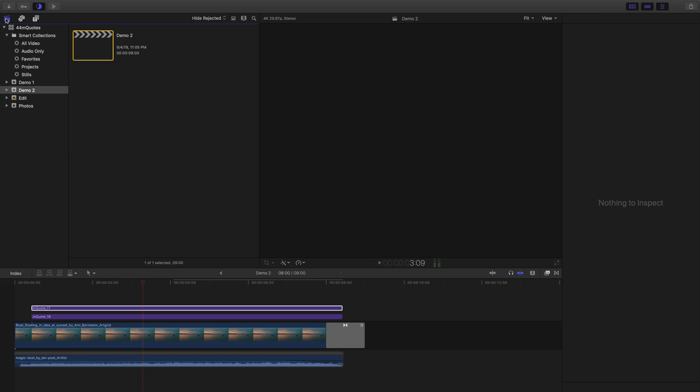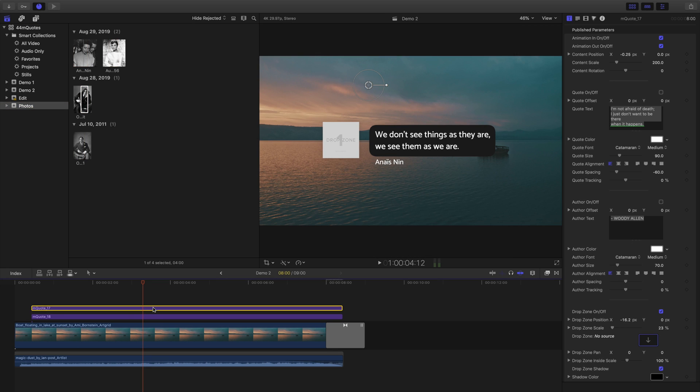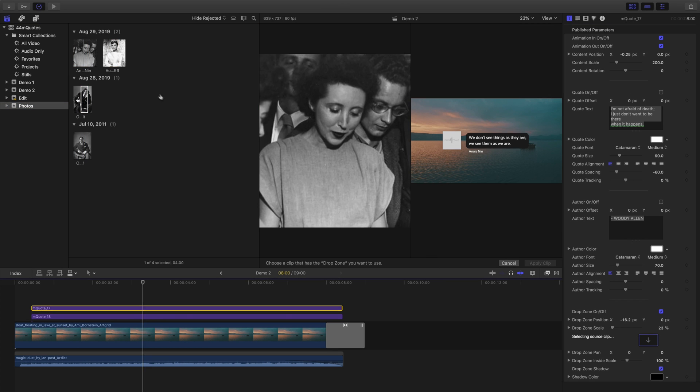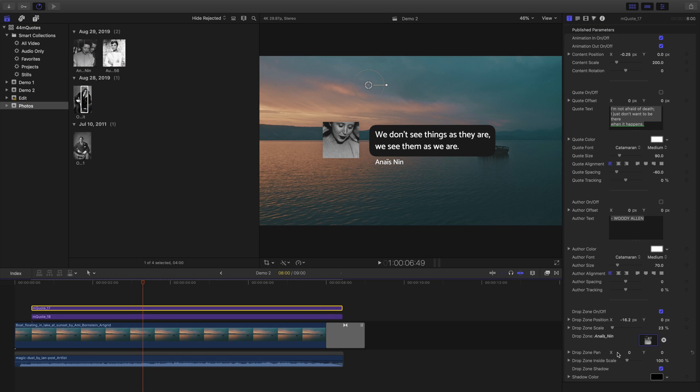I just happen to have a photo of Anais Nin and I'll place it in the drop zone and address the position using the drop zone controls.